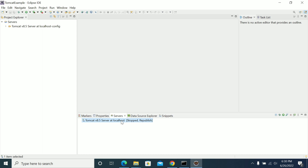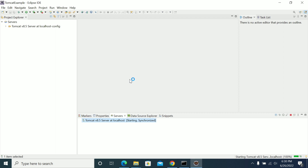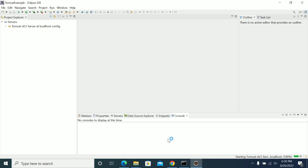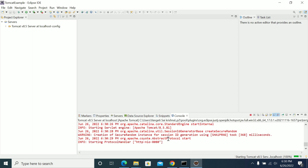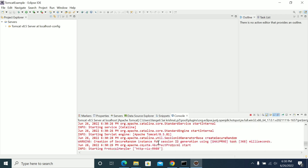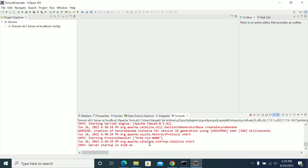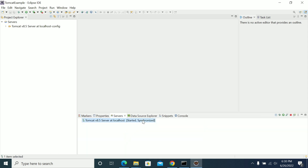Right-click on the Tomcat server and click Start. Make sure that if you are starting Tomcat from Eclipse, you are not already running Tomcat from your command prompt and you have not started a Tomcat service separately. The Tomcat has started — it started very quickly, in almost 2.5 seconds. The server is up and running now.